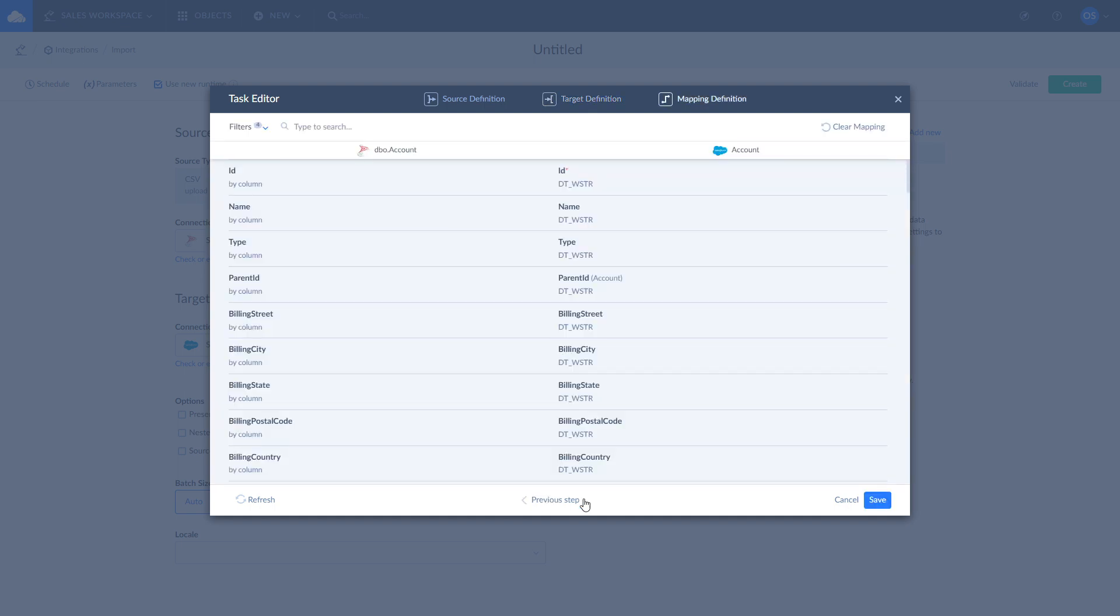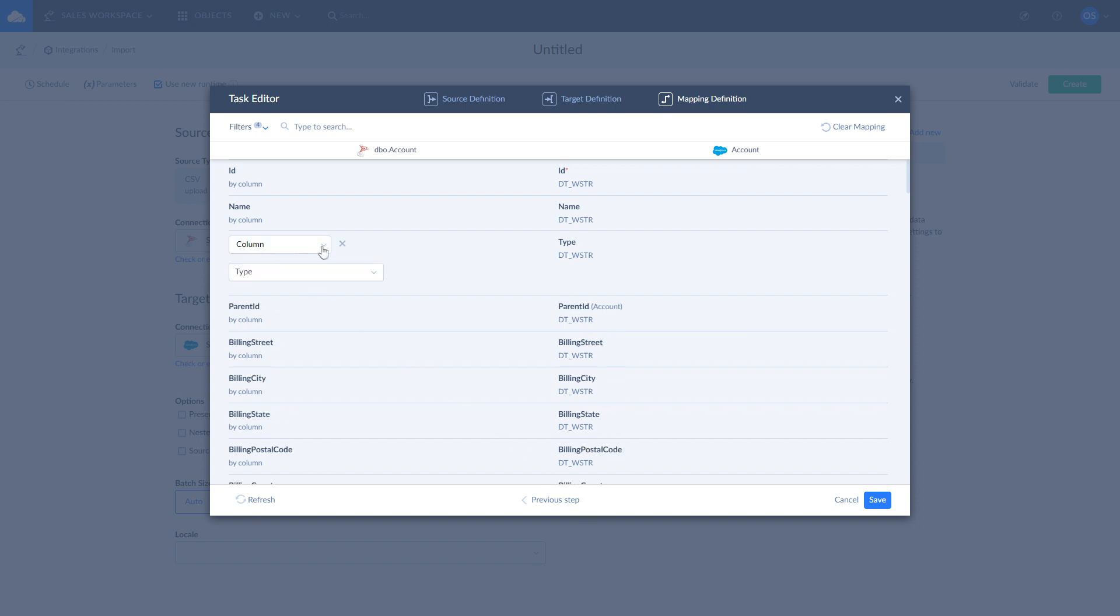Skyvia tries to map fields automatically. However, you can remap any field as you see fit. There are four mapping types available: column, constant, lookup, and expression.